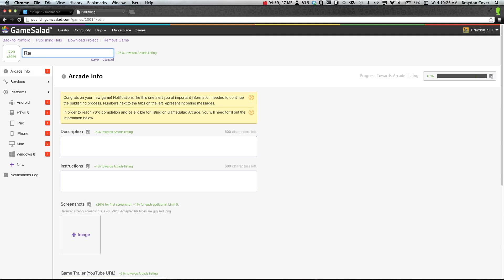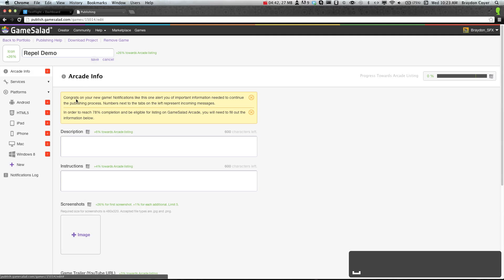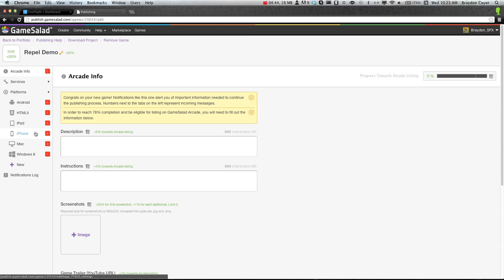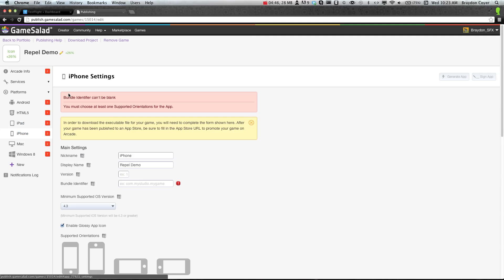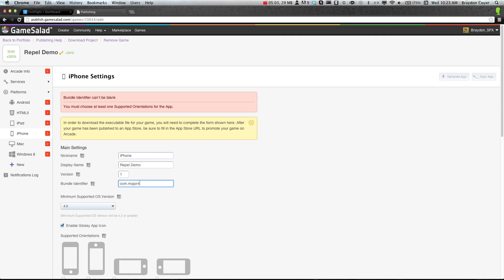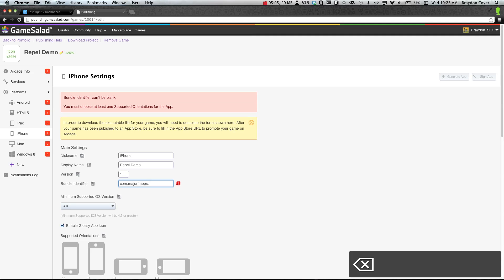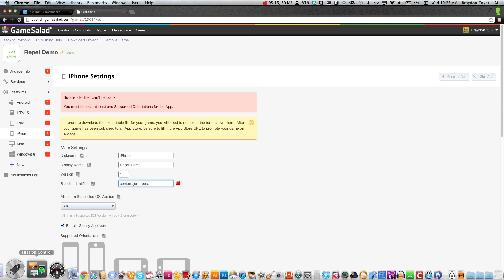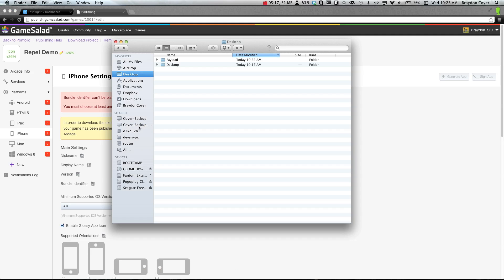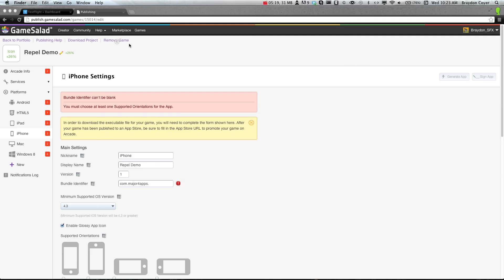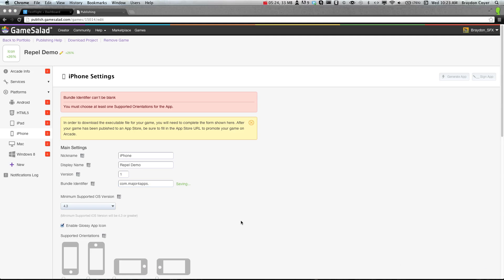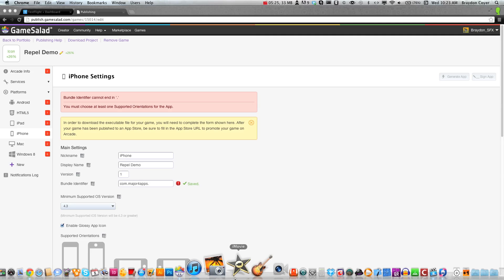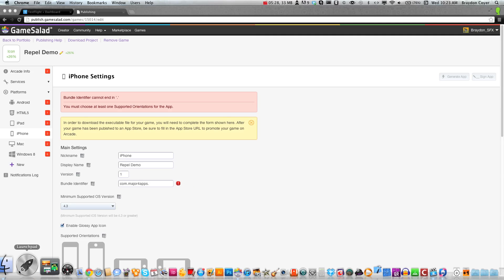Now that that's taken care of, we can go back to the publishing. We'll call this Repel Demo and save that. We'll go to iPhone here and fill this out really quick. Version 1. Now you'll put your bundle identifier in here. This needs to be the same as you put in for your provisioning profile. So one of mine was com.major.ForApps. Let me open Xcode here because I forgot which ones I have. I'm always sending them out.